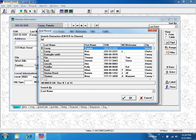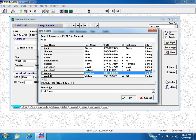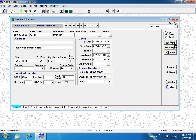I'm typing in WASH, and I have nobody in the system named Washington. I'm landing on the first person closest to him, and that's Brandon Weber.